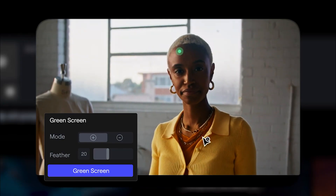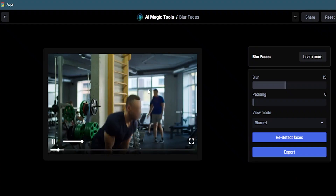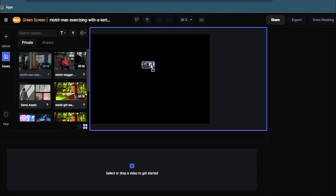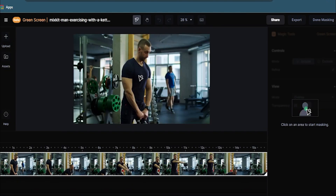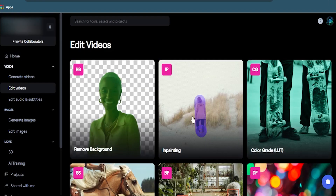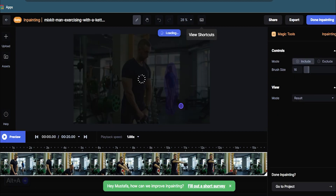But that's not all. You can also remove backgrounds and objects from the video and blur faces. To remove the background, click here and upload your video, then select what you want to keep by placing dots that will automatically cut out the object. Click on Done Masking and Export. To remove objects, click on Inpainting, upload your video, select the object you want to remove, and done.